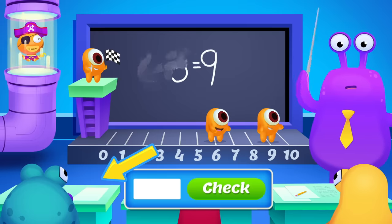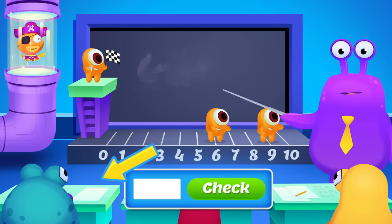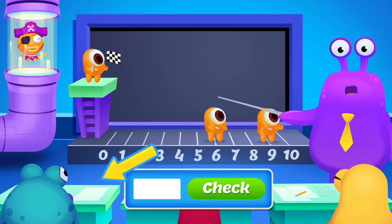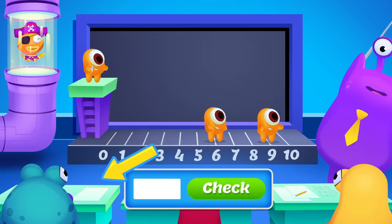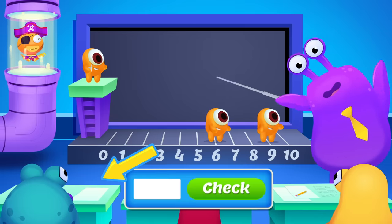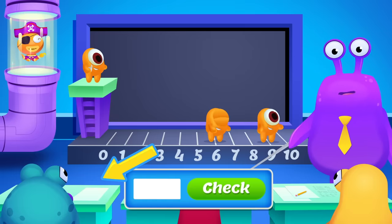Thank you so much for counting with us. Your child can do more math and have more munchkin fun at AdaptedMind.com.